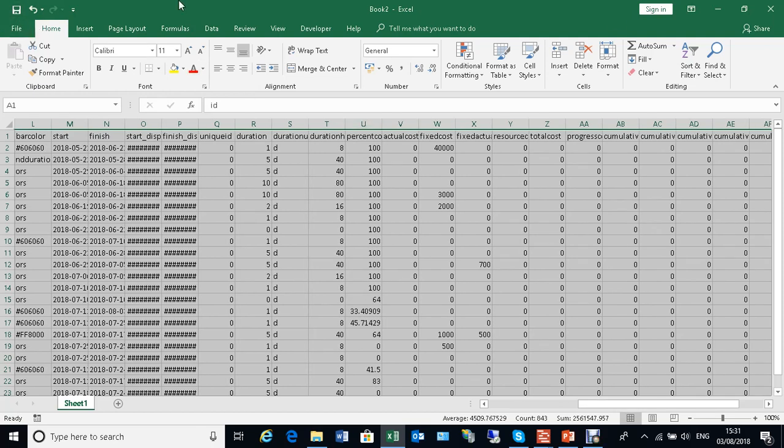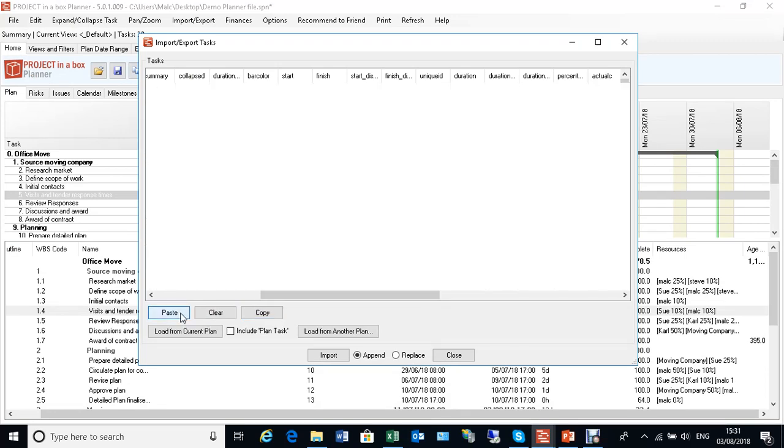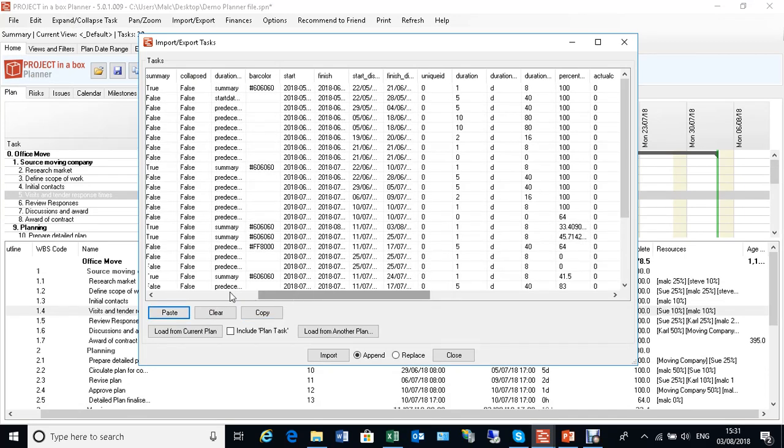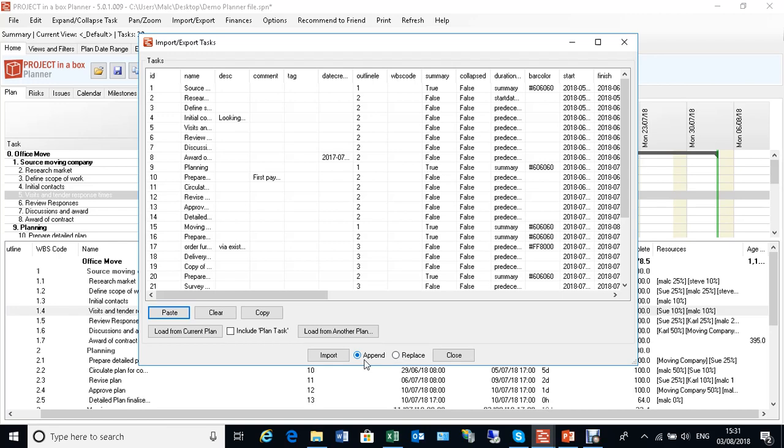That's pretty straightforward. We can then do exactly the same thing in reverse—copy the spreadsheet, come to here and paste. That'll paste that data back onto the form and then we can import it either as an append or replace. Append will add it to the end of any existing tasks that you already have in your planner file, and replace will replace it as a new set of tasks.